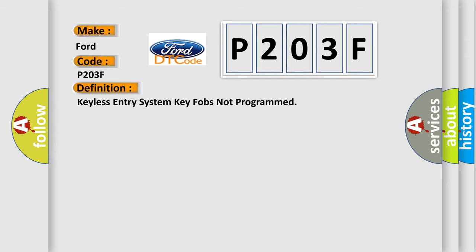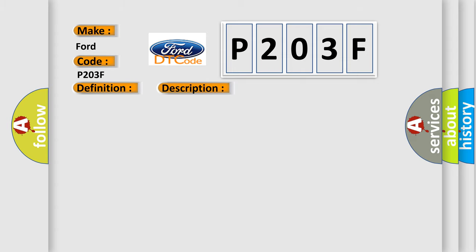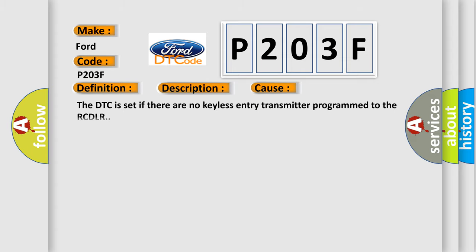And now this is a short description of this DTC code. The keyless entry system must be enabled. This diagnostic error occurs most often in these cases: The DTC is set if there are no keyless entry transmitter programmed to the RCDLR.